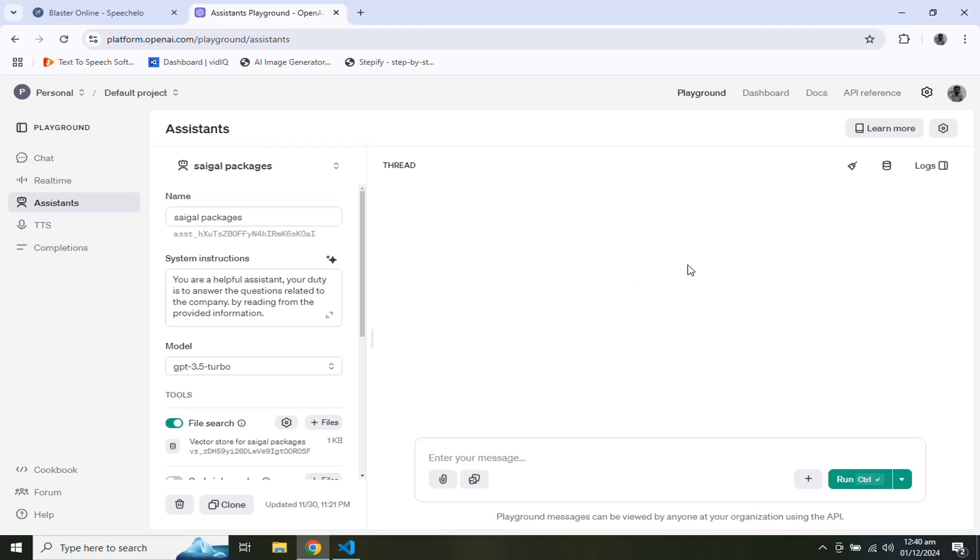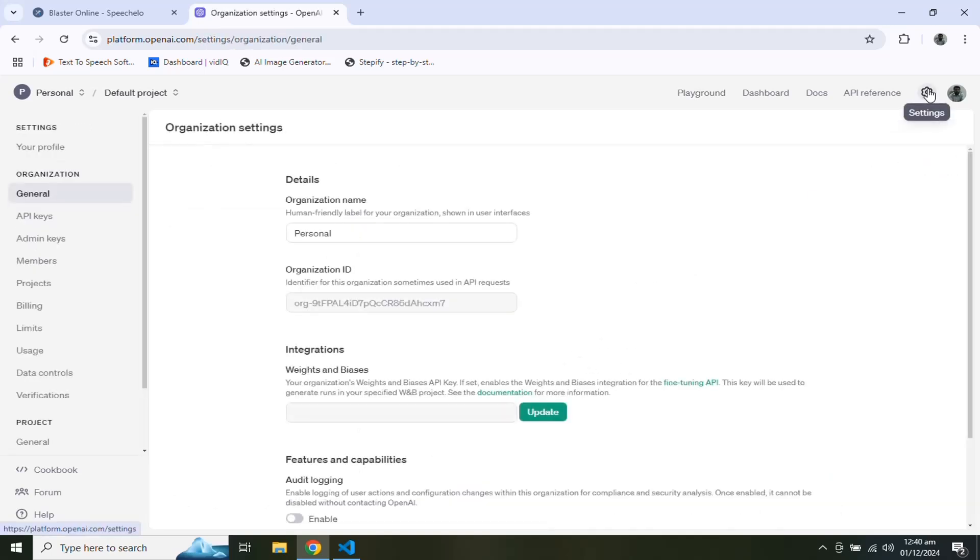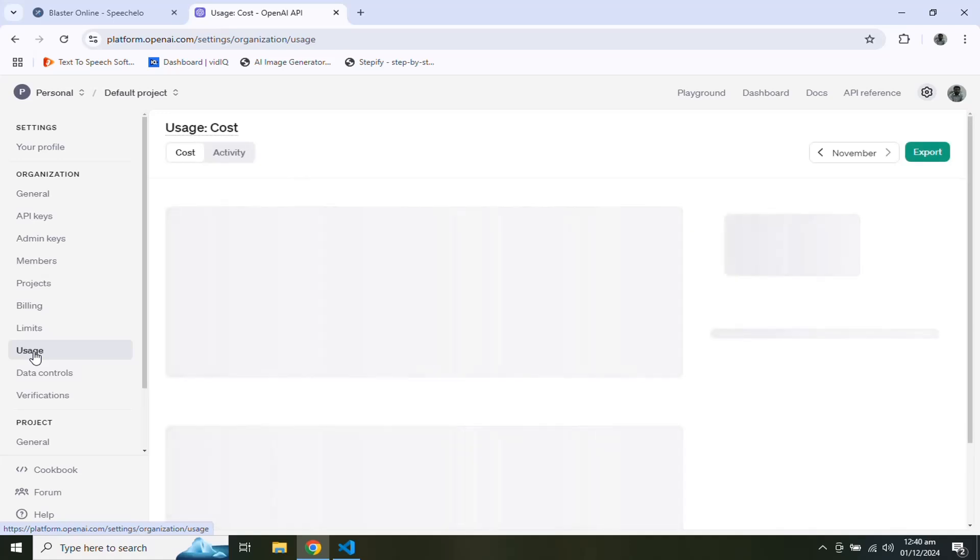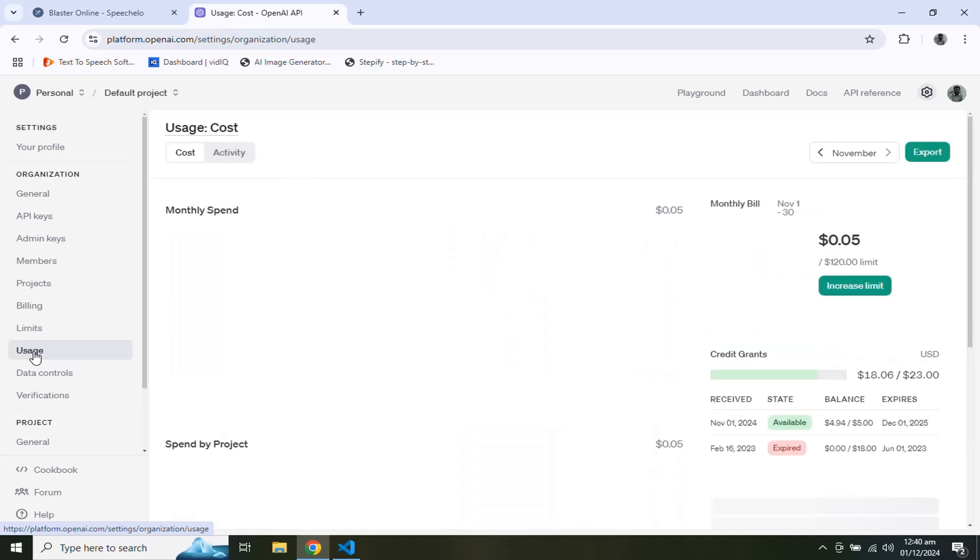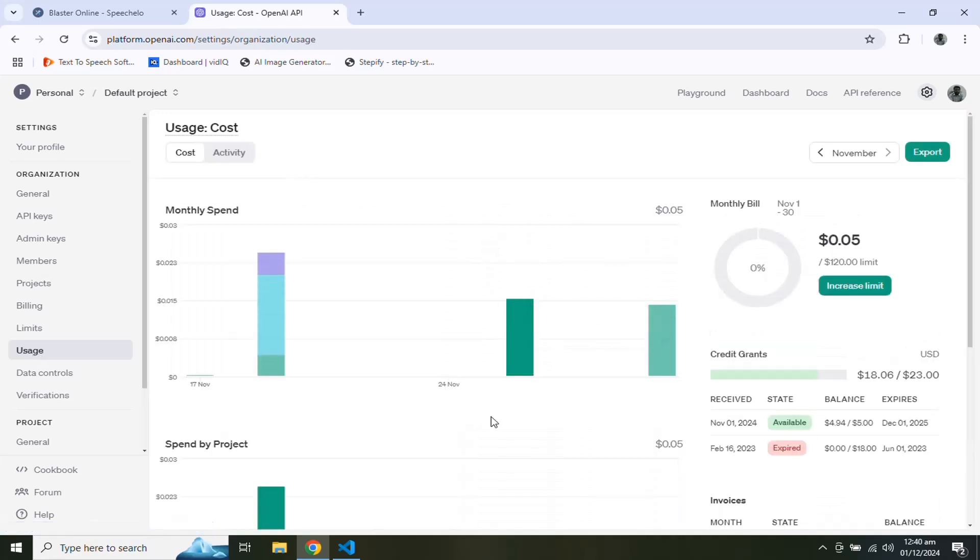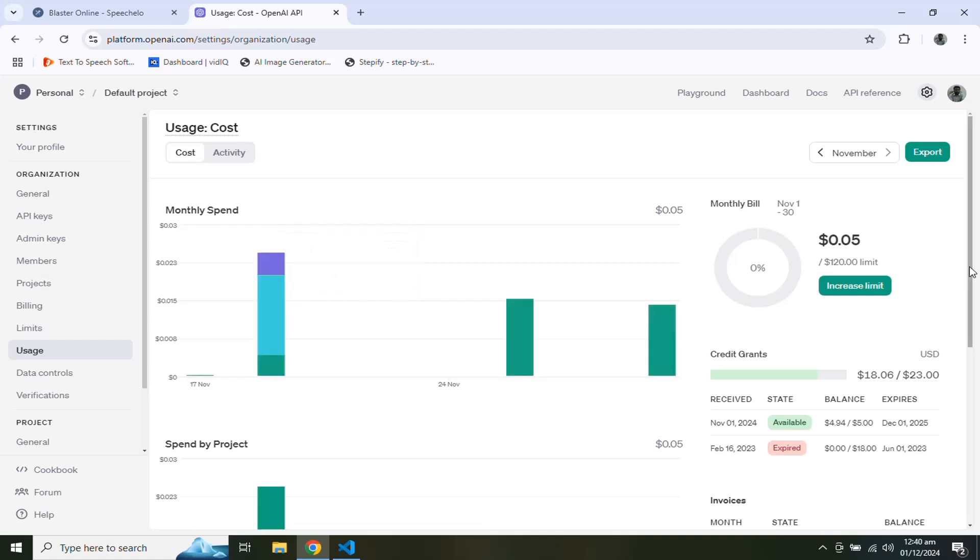You can also find the usage history and remaining balance by going to settings and usage menu on the left. Here you can find the usage history as per date, project, or by model you have used in your project.